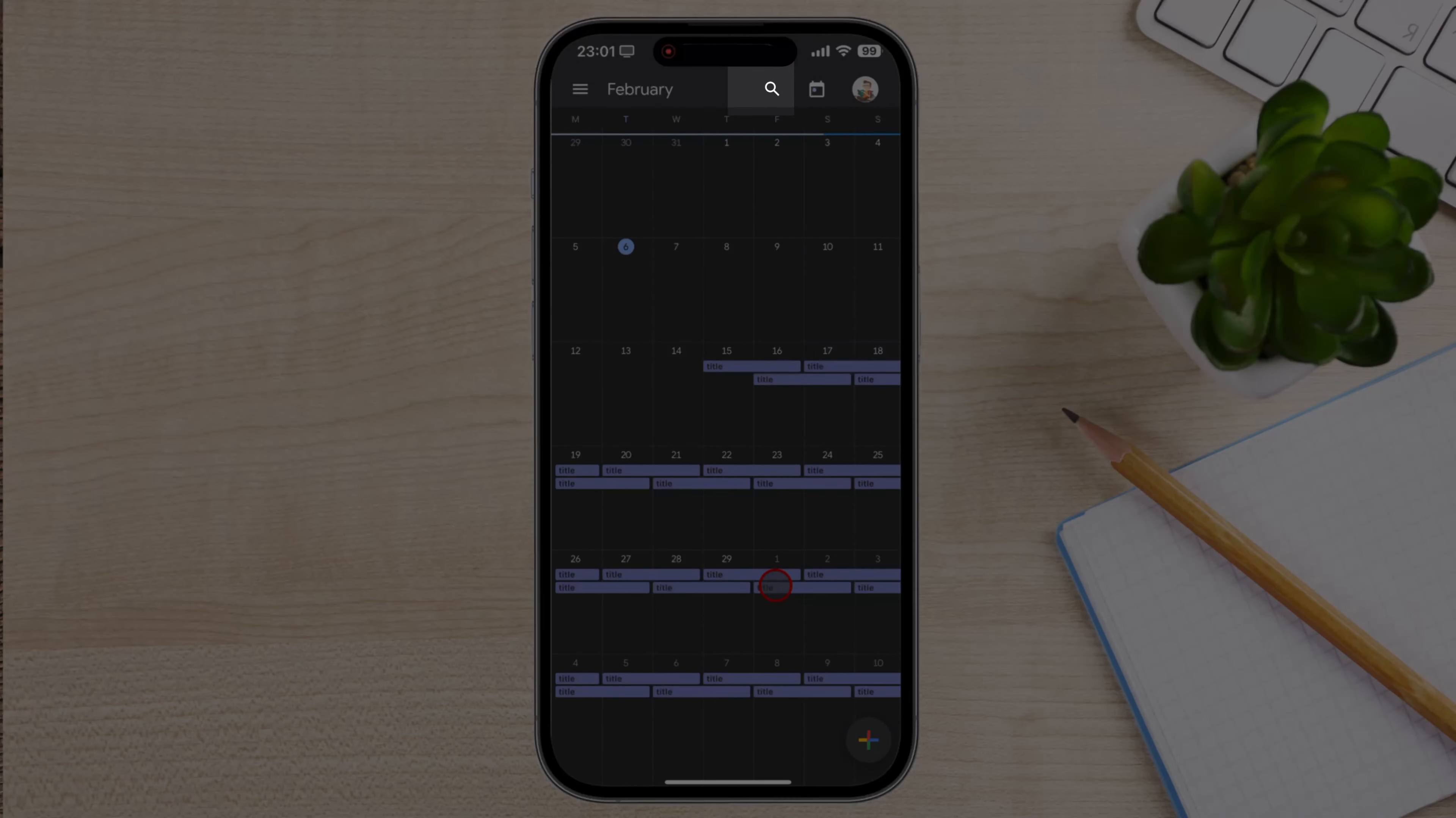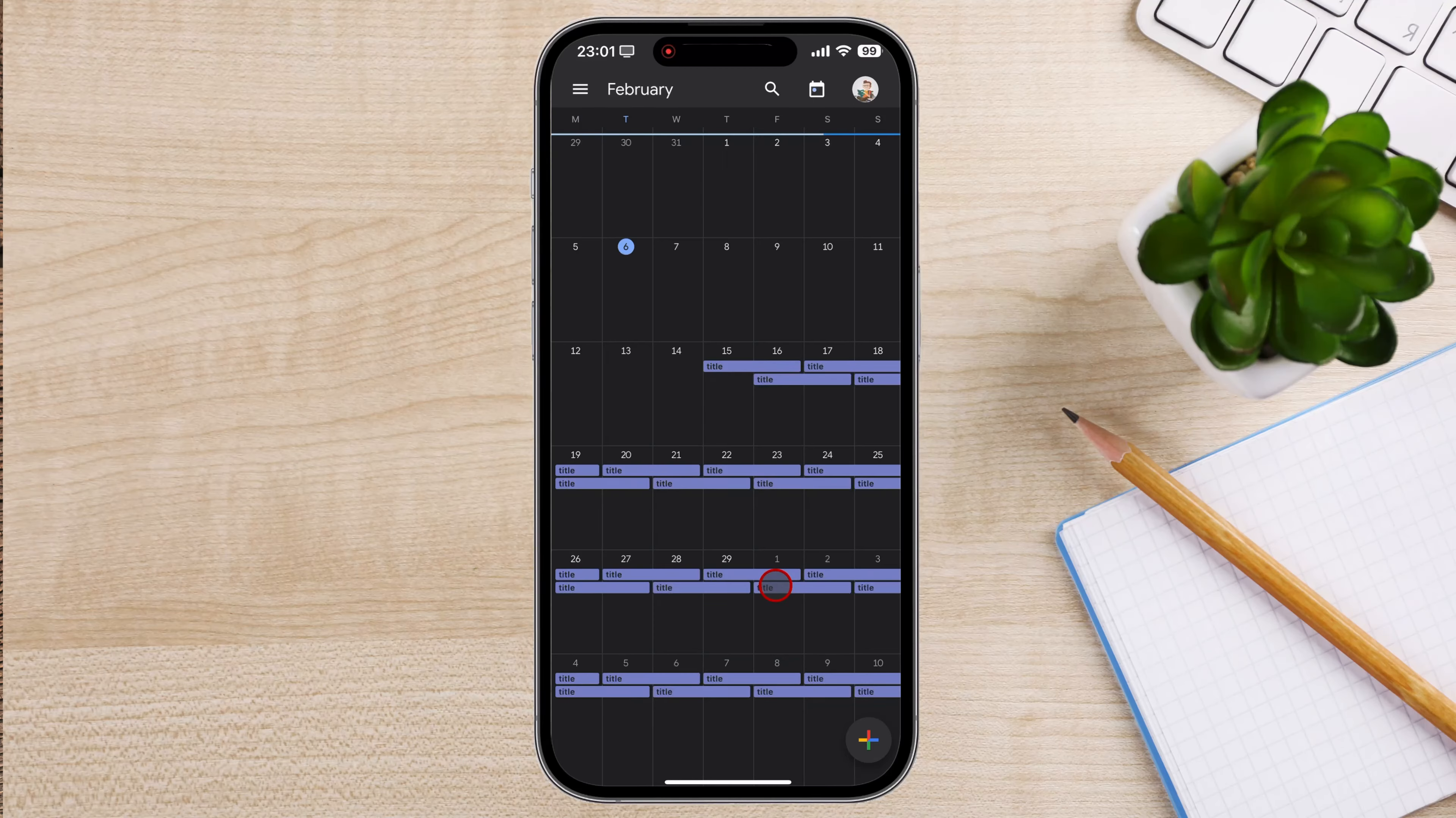You can use the search icon at the top of the page to quickly find the event by name or date.